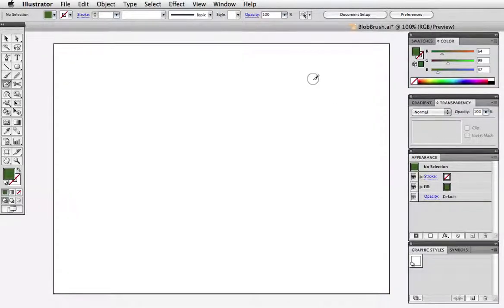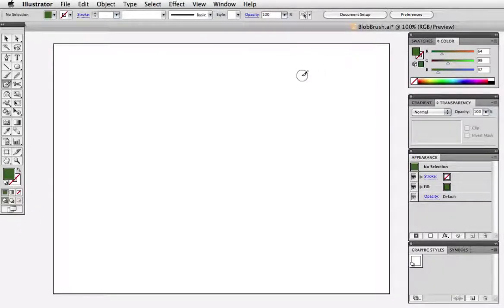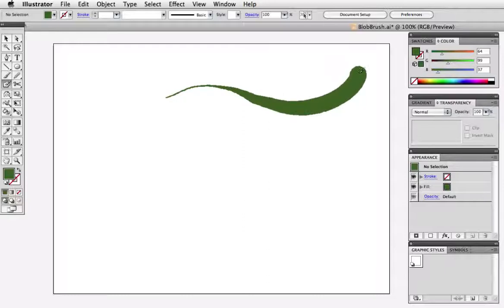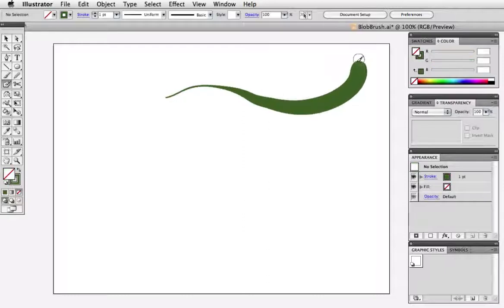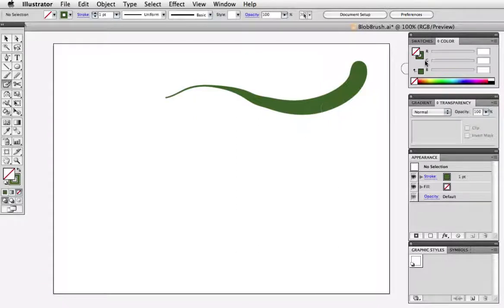Notice that in my color panel I have a fill but no stroke. The blob brush uses the stroke color but if no stroke is selected it will use the fill color. And you see that once I start painting a stroke that fill color is now switched to the stroke in the color panel.